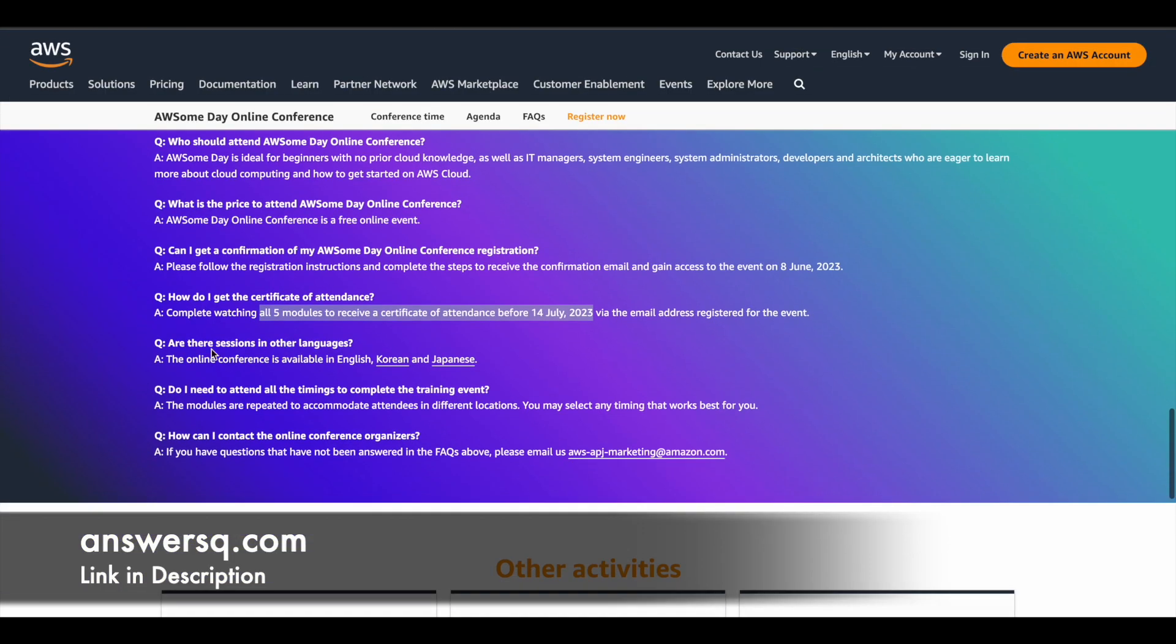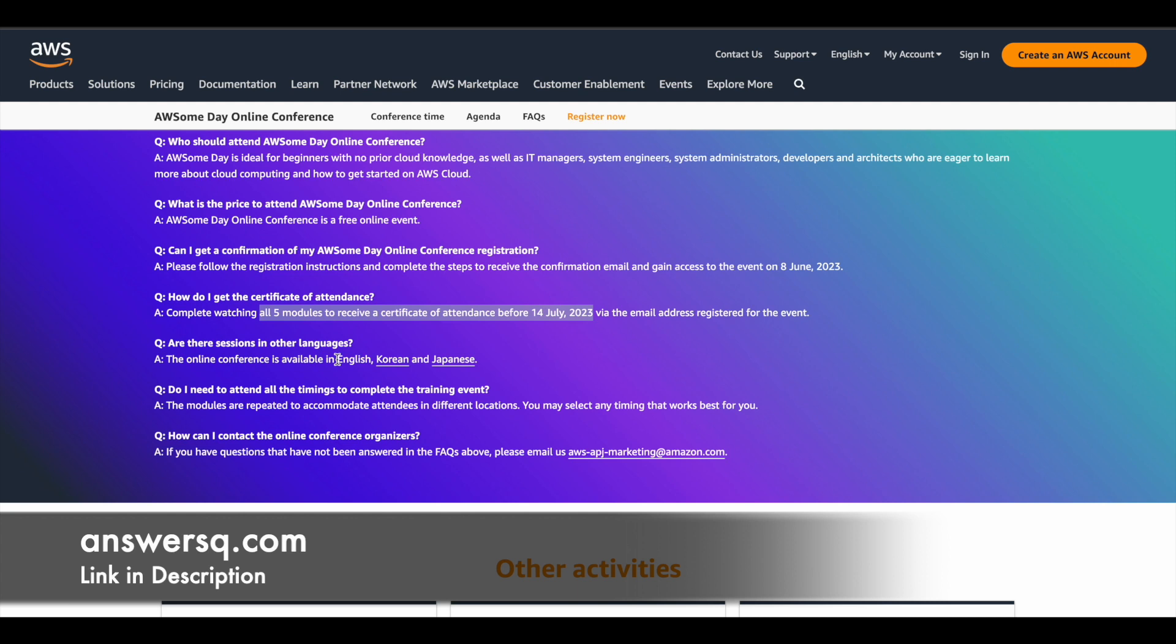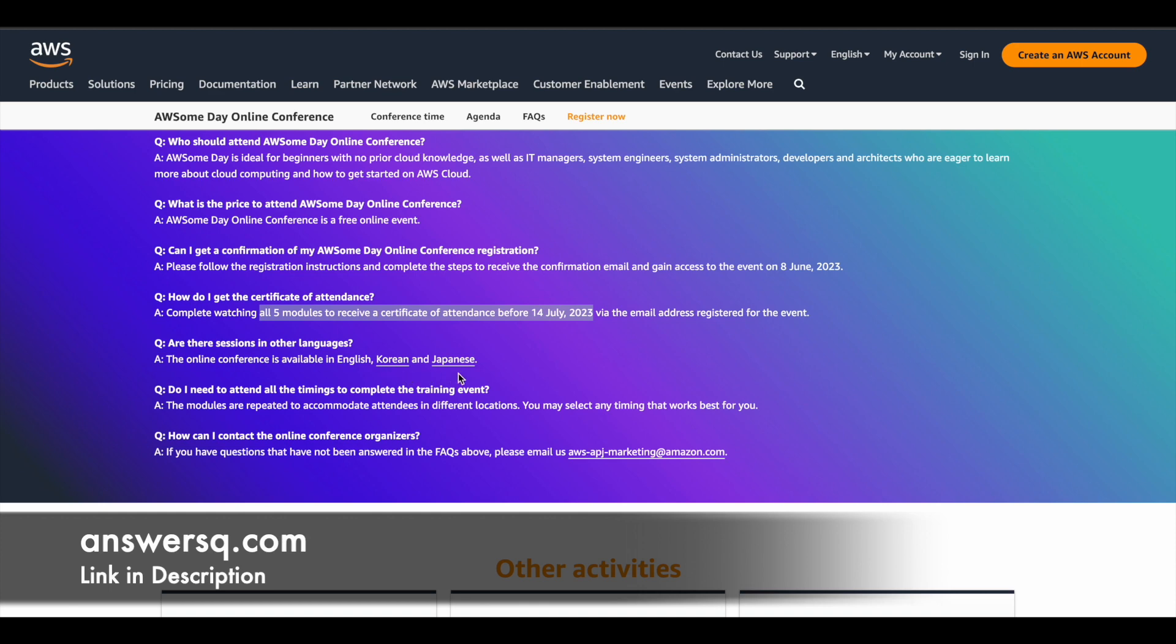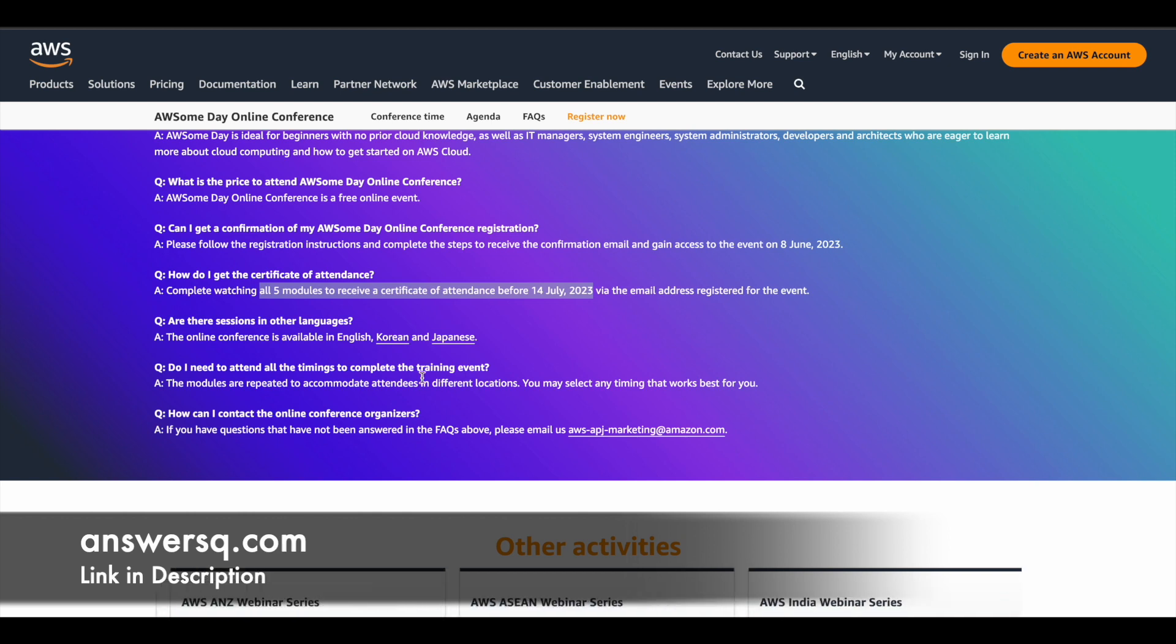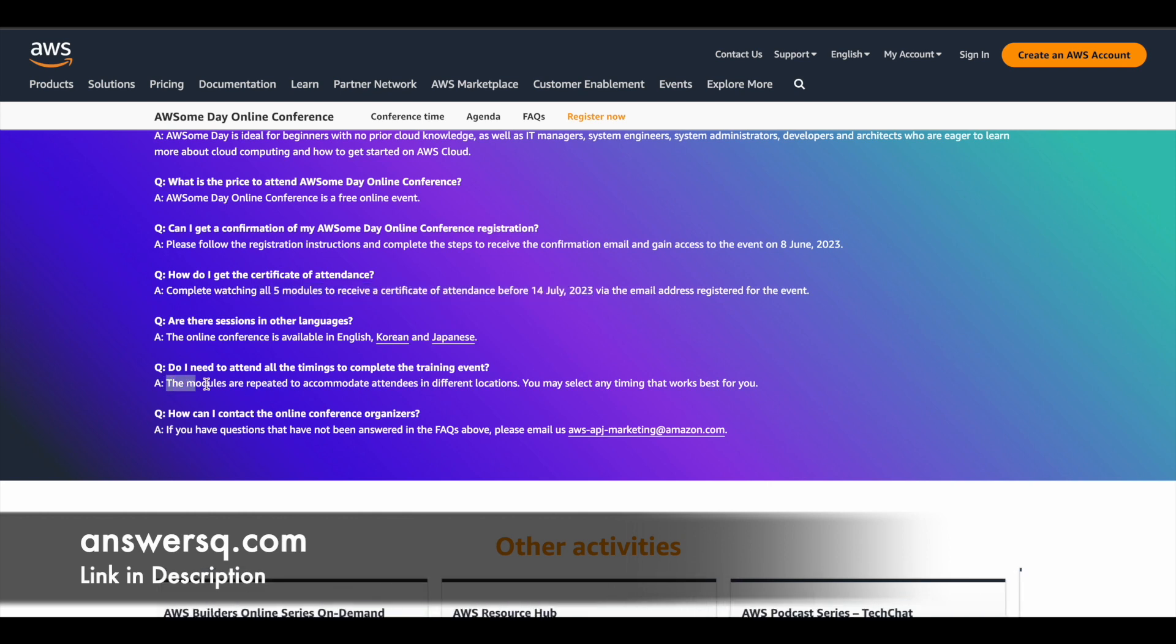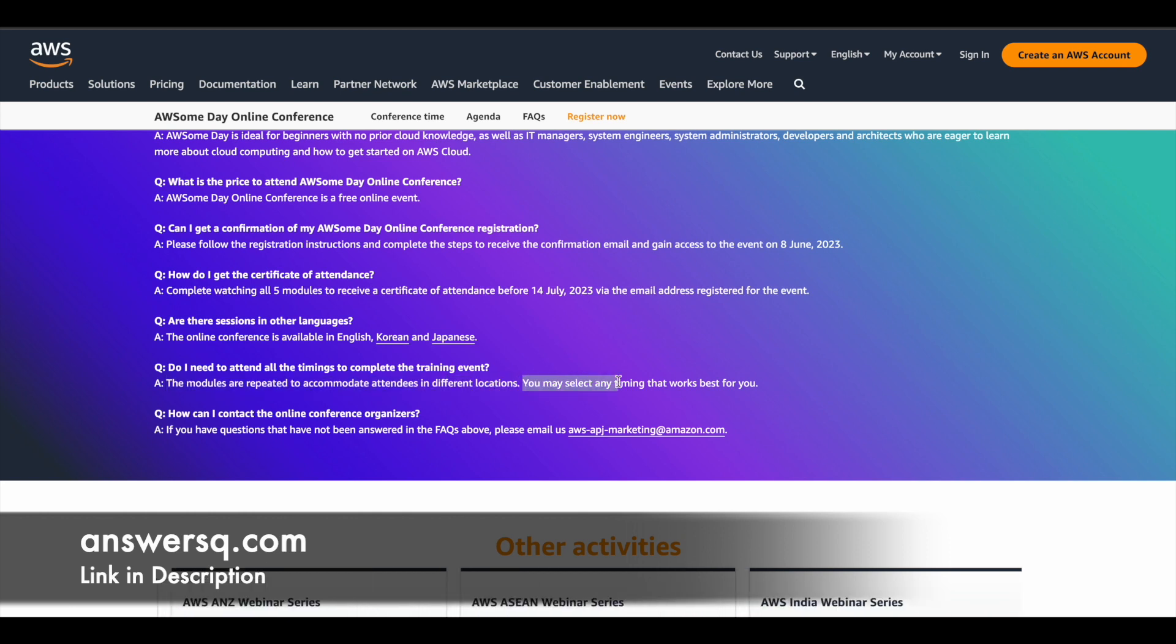And next question is, are there sessions in other languages? So the main language will be English. So the online conference is available in English and they also provided in Korean and Japanese. So this is for people living in these countries. And do I need to attend all the timings to complete the training event? So this is what I said earlier. So you have to attend only one timing because the modules will be repeated. So you can see here the modules are repeated to accommodate the attendees in different locations. So you can select any one slot that is proper for you and you can register for that.